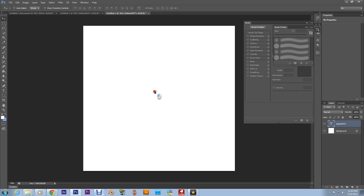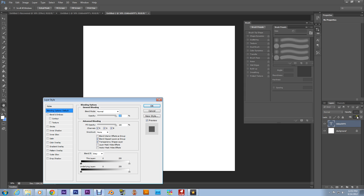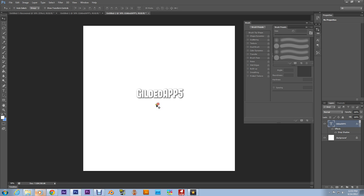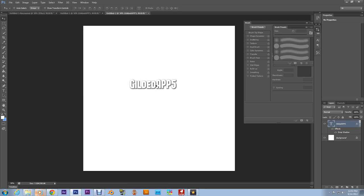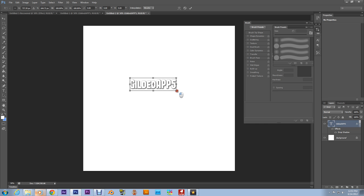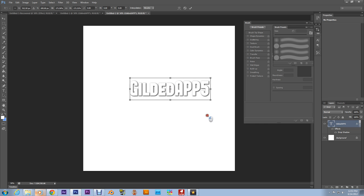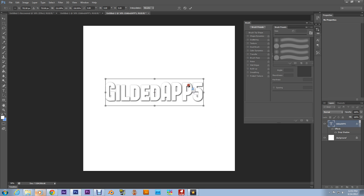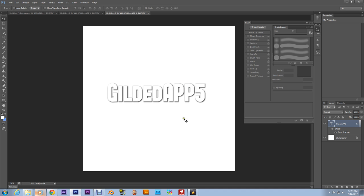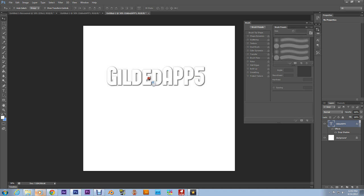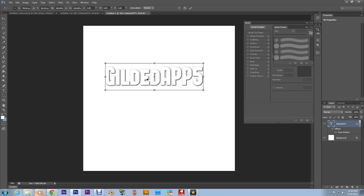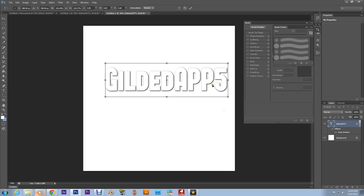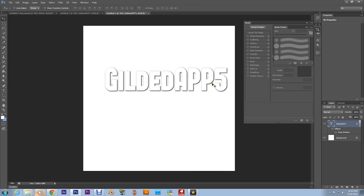And what you need to do is double click on the text layer, go down here to drop shadow. And you can mess with it to your liking. I'm just going to turn that up a little bit. And what I'm going to do now is hit Control T with the type layer selected to enlarge the type. I think that's big enough. Let's make it a little bit bigger. There we go.